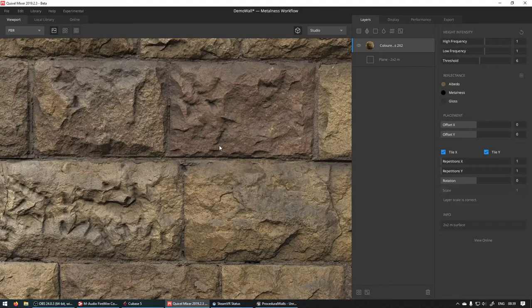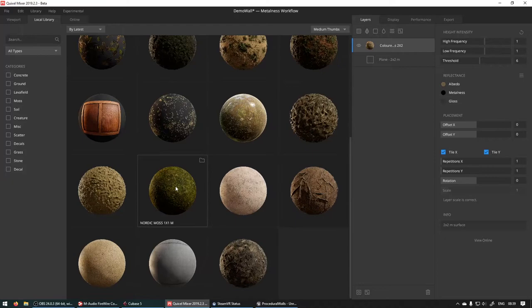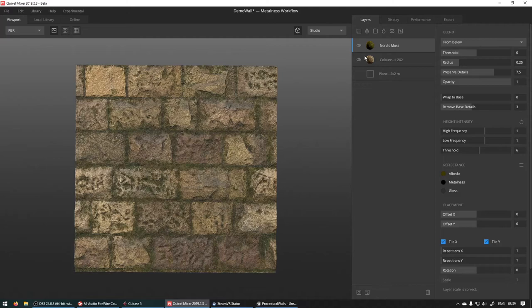So the first thing I think we can do is find a material called Nordic Moss. If you don't have it in your local materials you can just go online and search for it there as well. And this will add it on top.